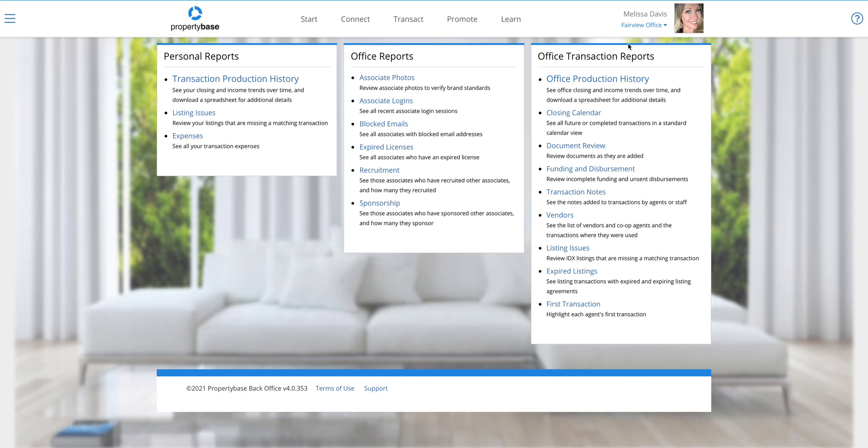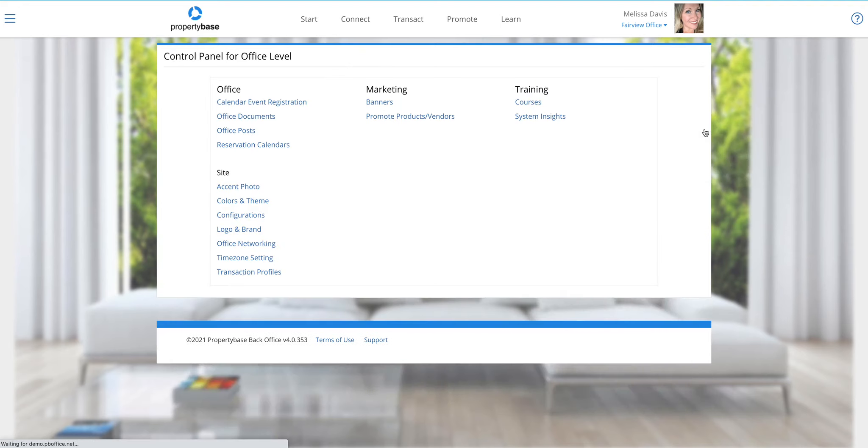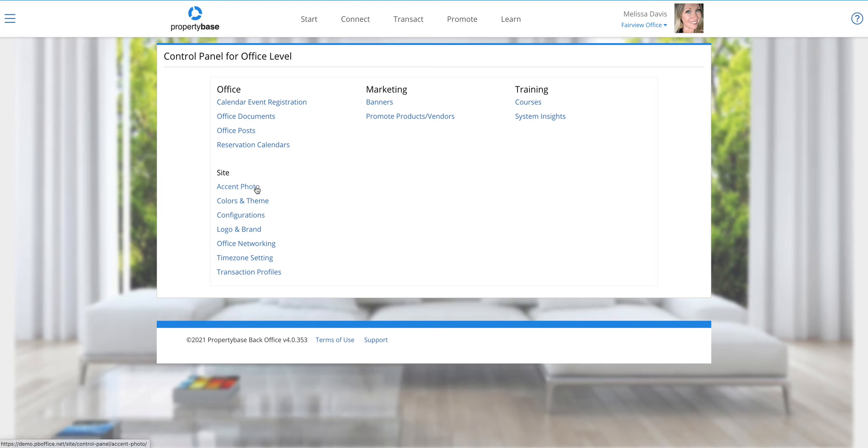The other thing I want to talk about here is the control panel. This is a little bit new as well in layout. The control panel is where everything admin management is going to live. This is the ability to change accent photos, so that background couch and living room photo that you're seeing kind of blurred out there, you can get in and adjust that on your own.